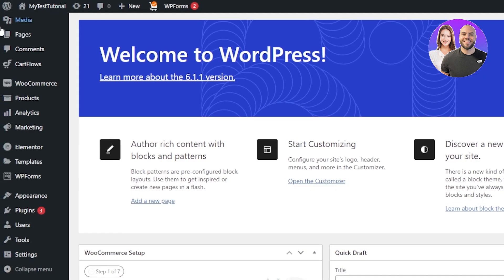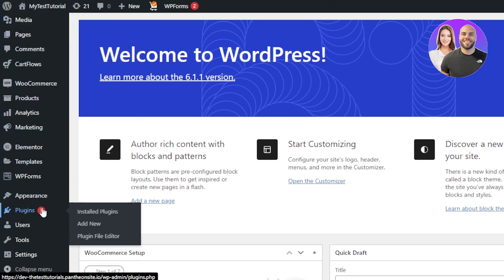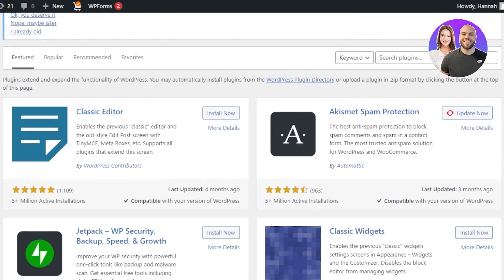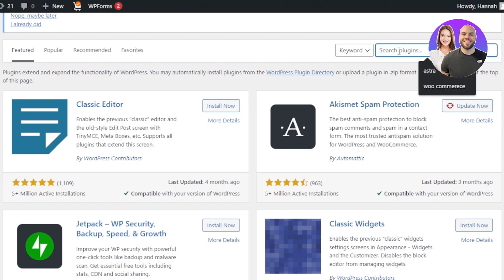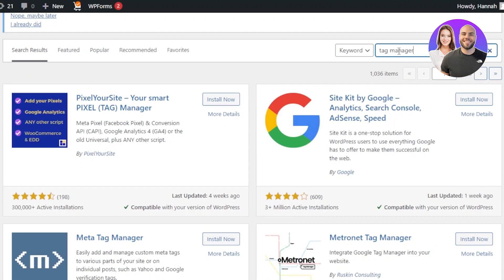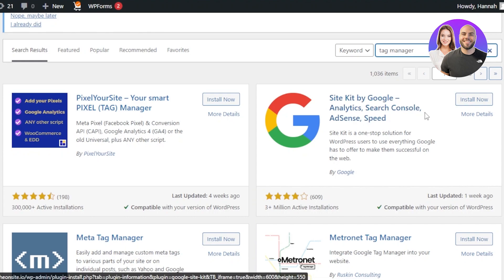To install Tag Manager to a WordPress website, go to the plugin section and click on Add New. Once you get here, you will see we can add different plugins and you will get the search bar. I'm going to search for Tag Manager. Here we have Site Kit by Google — Analytics, Search Console, AdSense and Speed.